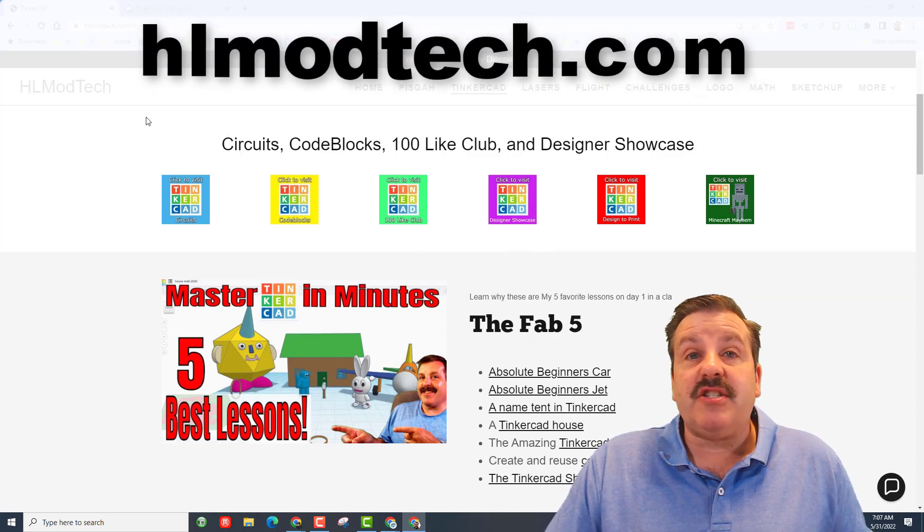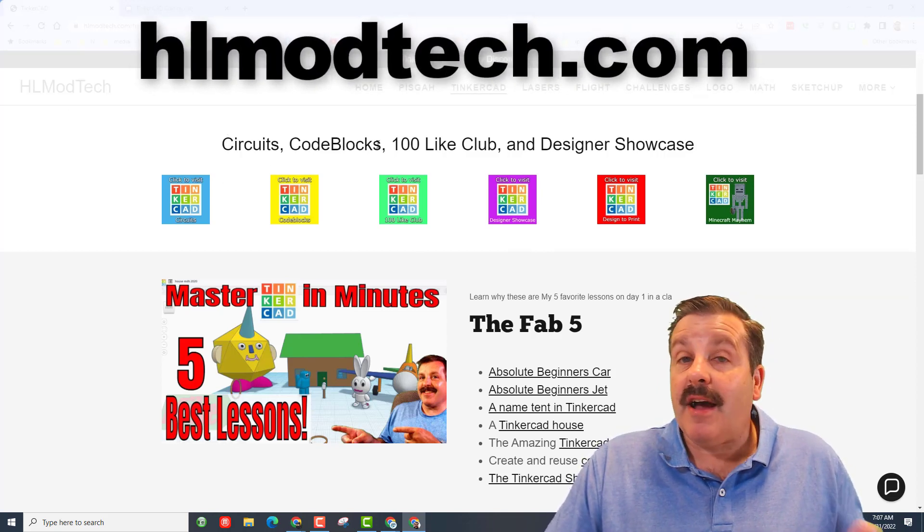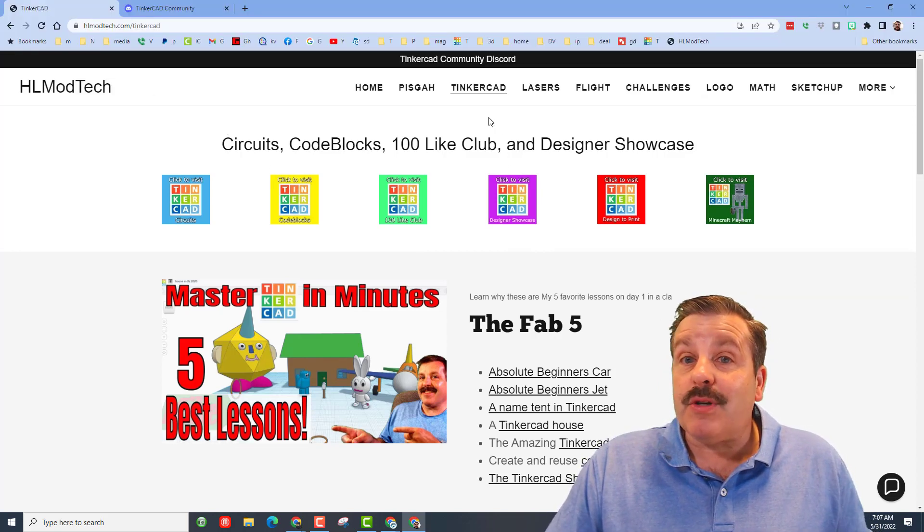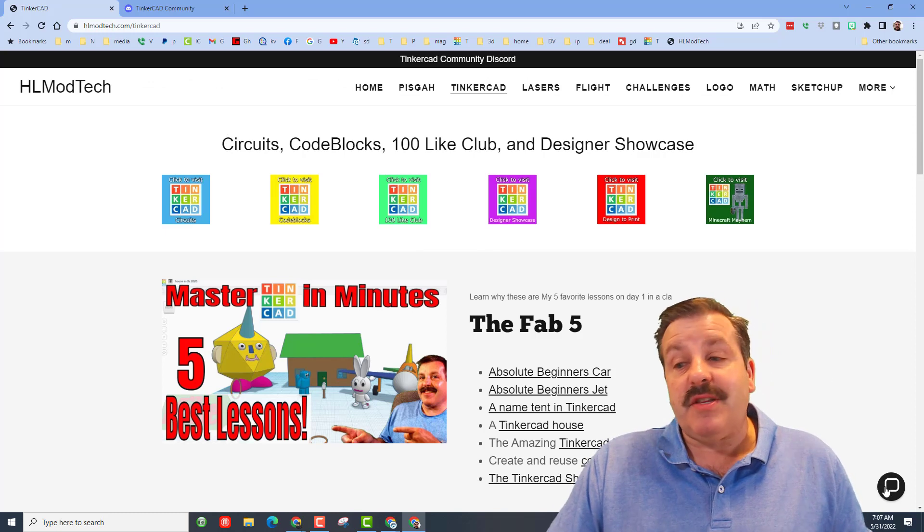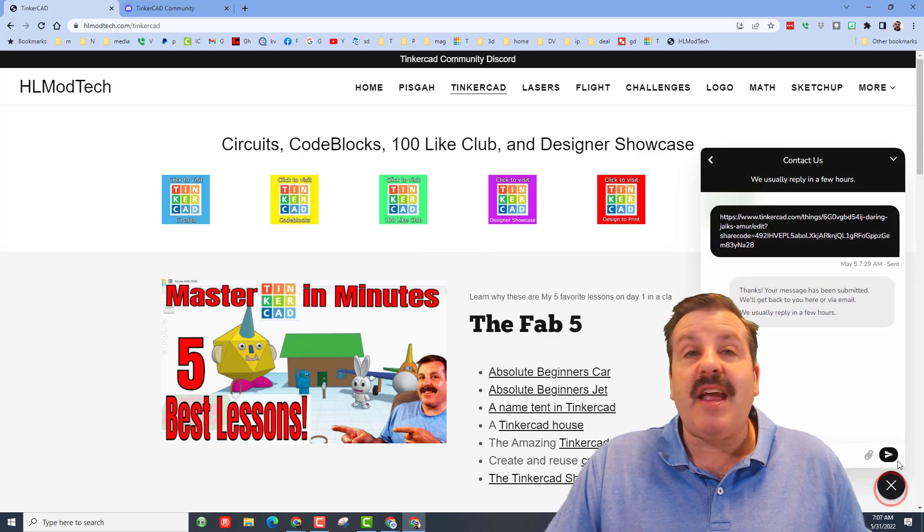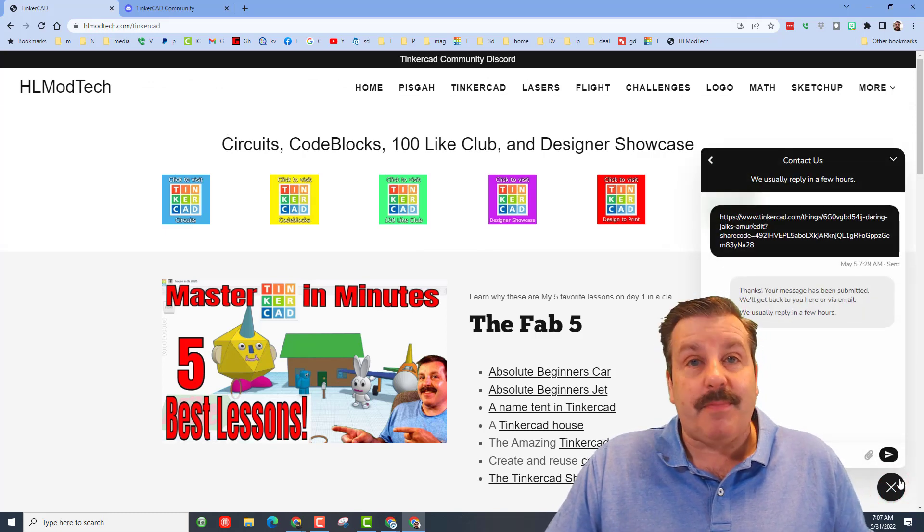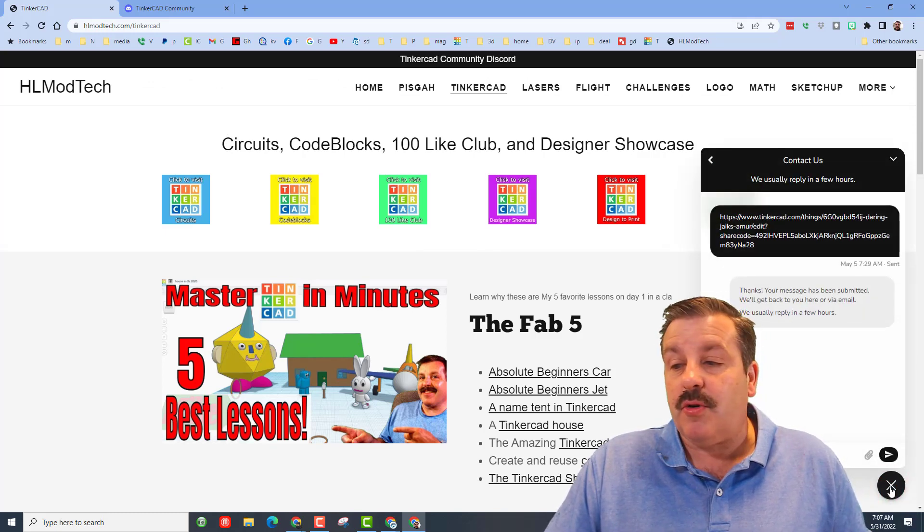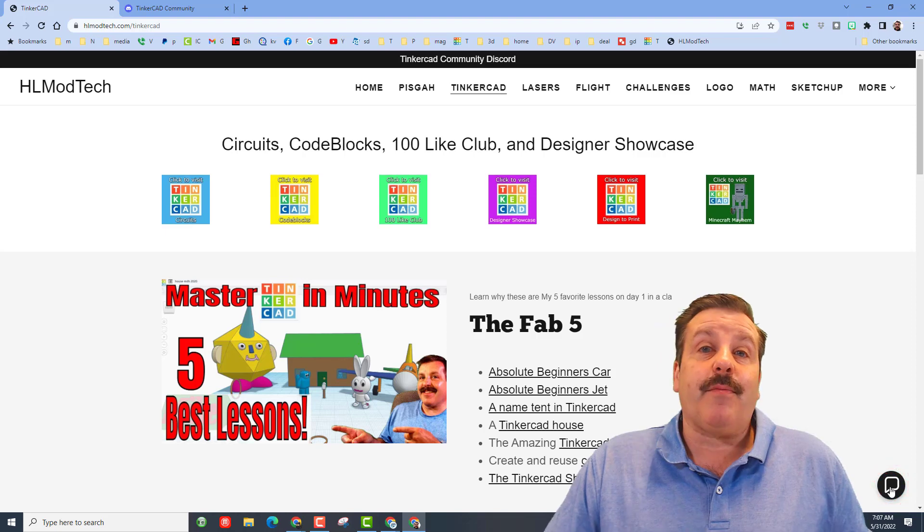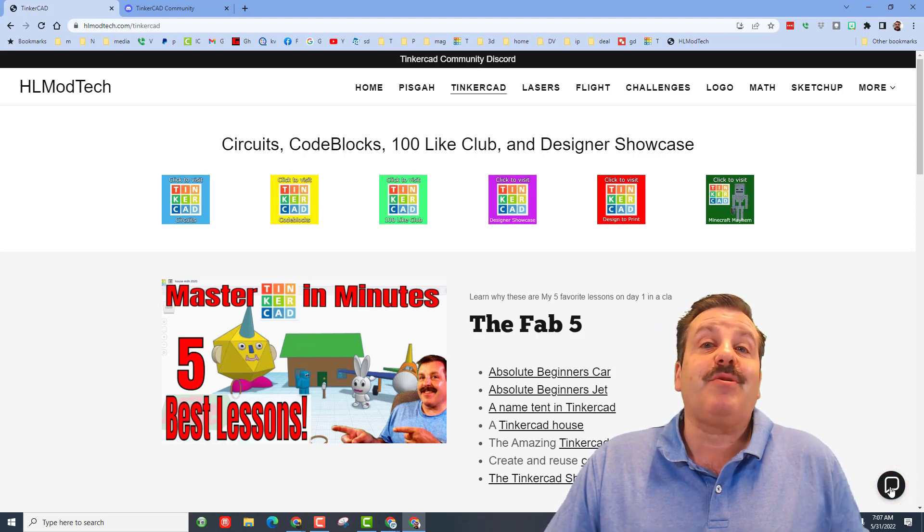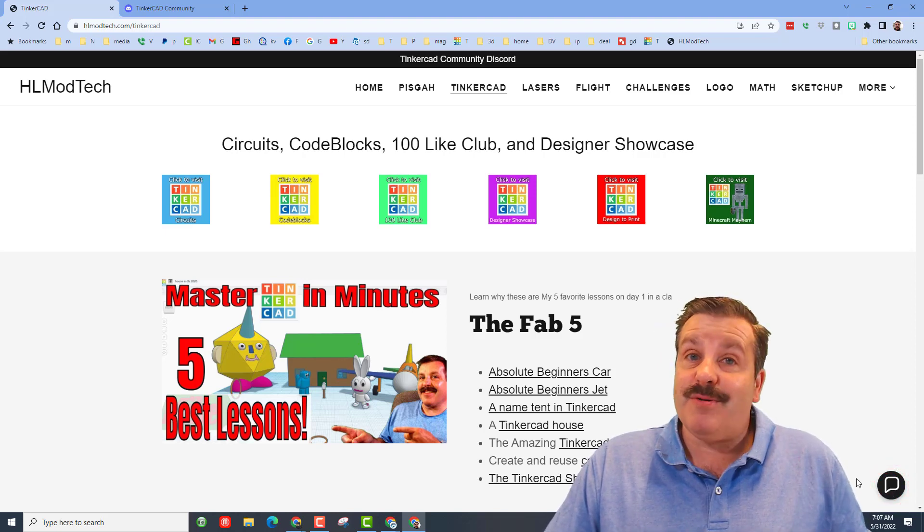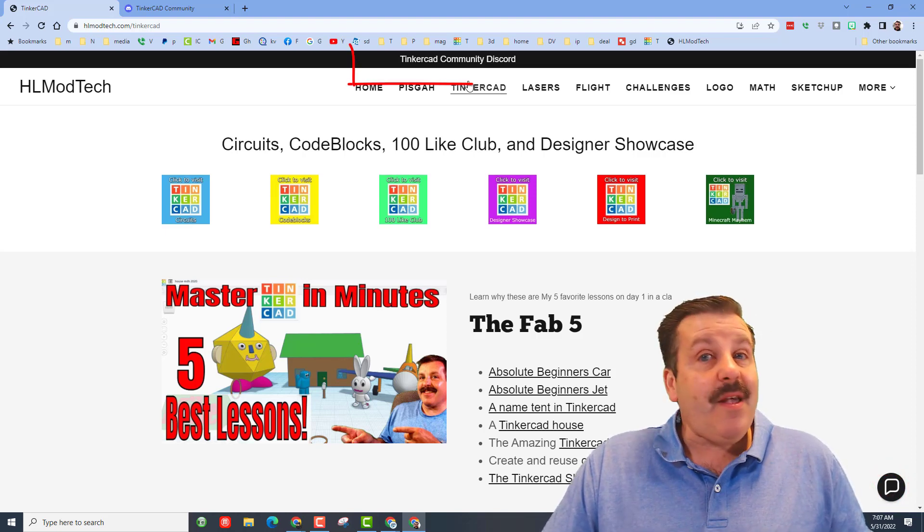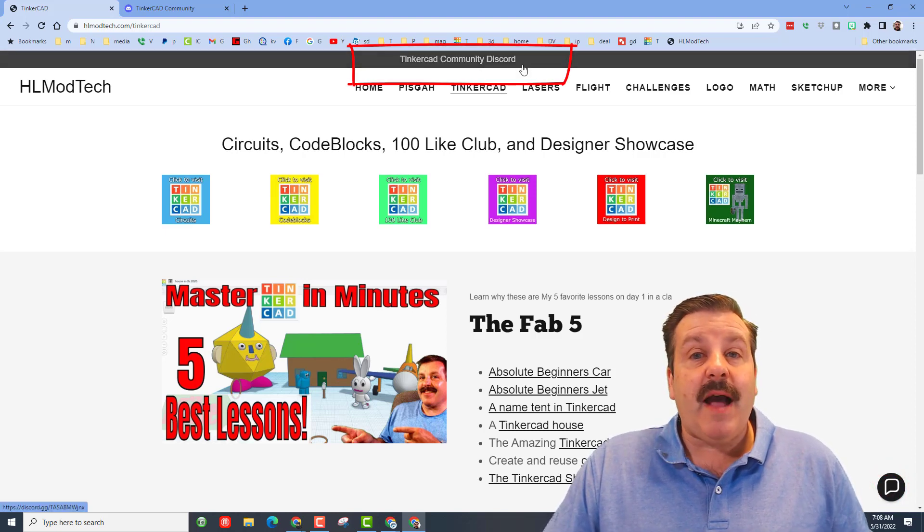It is of course my website with the Tinkercad page and the epic built-in messaging tool. You can click that button, add your information and reach out to me almost instantly. You also have the option to use the sweet Tinkercad community Discord.